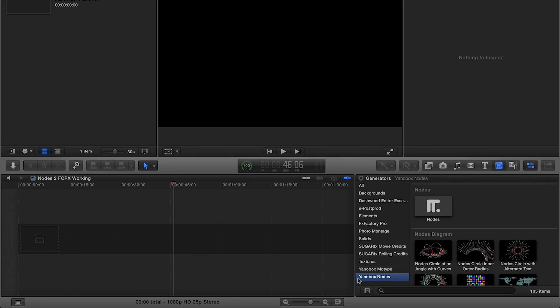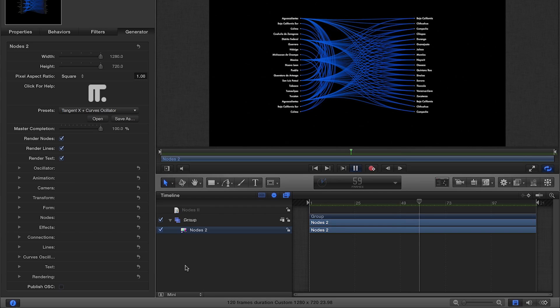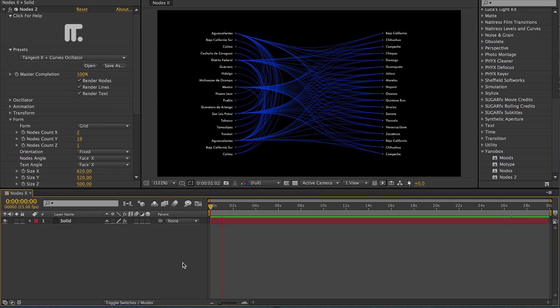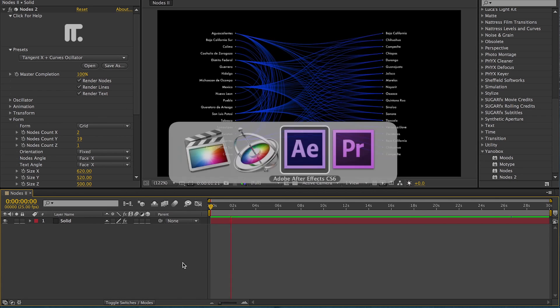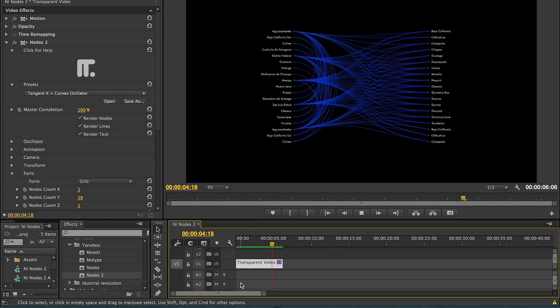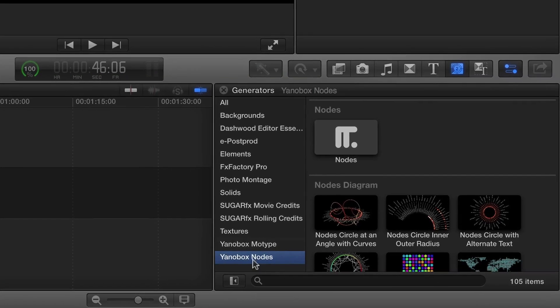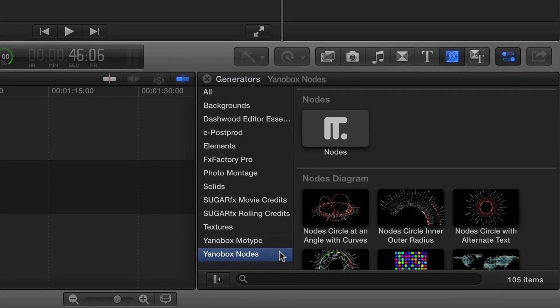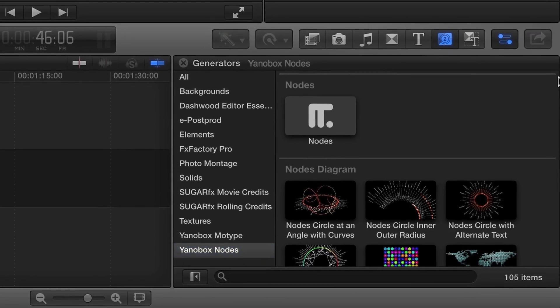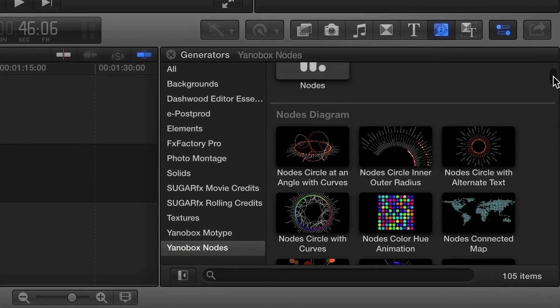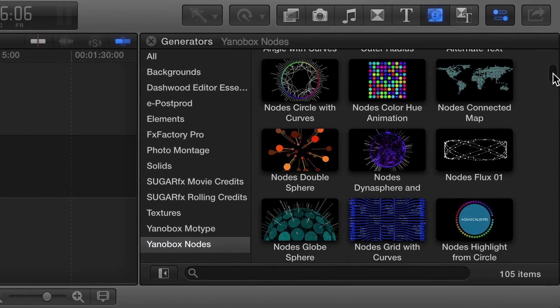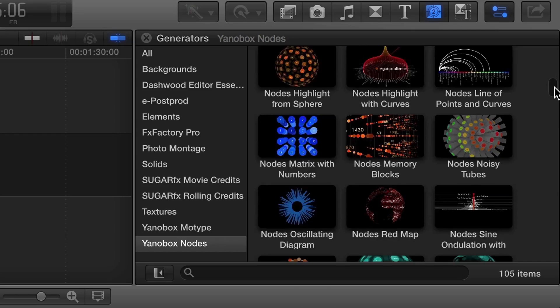I'm in Final Cut Pro X, but Nodes also works in Motion, After Effects, and Premiere Pro as well. You can find it in the Generators browser under Yenobox Nodes. Nodes comes fully loaded with over 100 presets in 5 different categories. Let's take a look at a few from each.